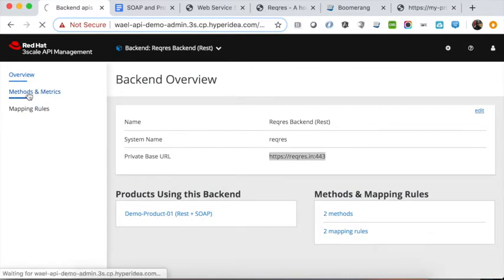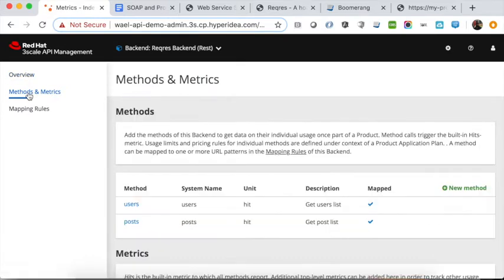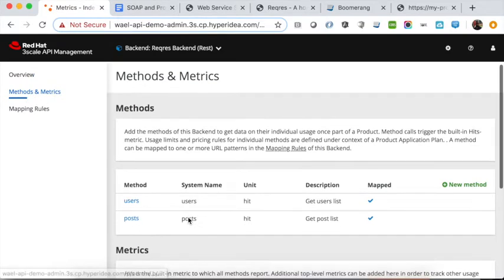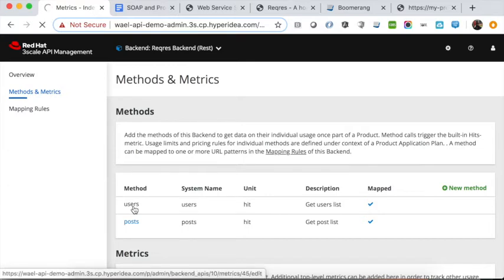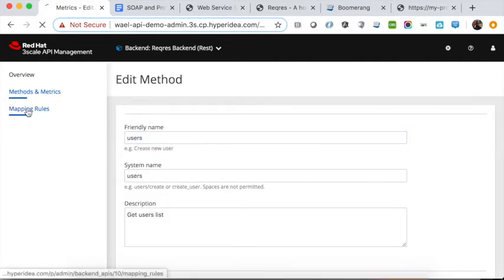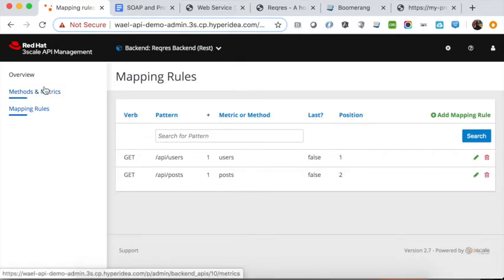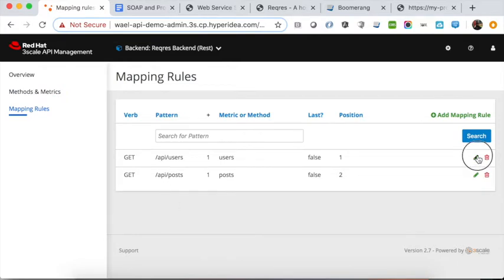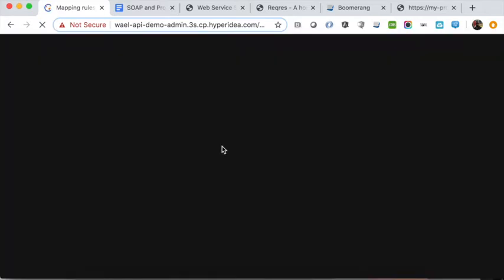We also have two methods for this REST service: one of them is for getting a list of users, and another one is to get a list of posts. A method is nothing but a method name and the unit in addition to the system name. We then have mapping rules that map from a method into a service URL. For example, the method 'users' for this backend maps to the URL slash api slash users.